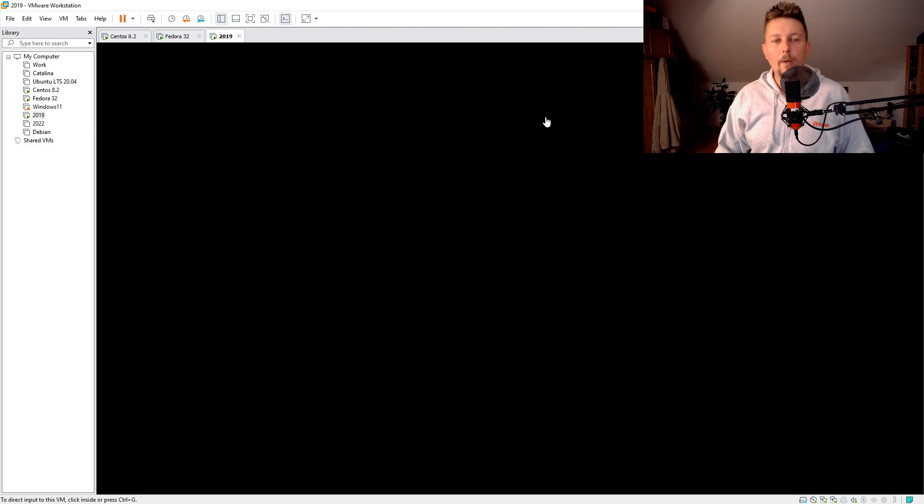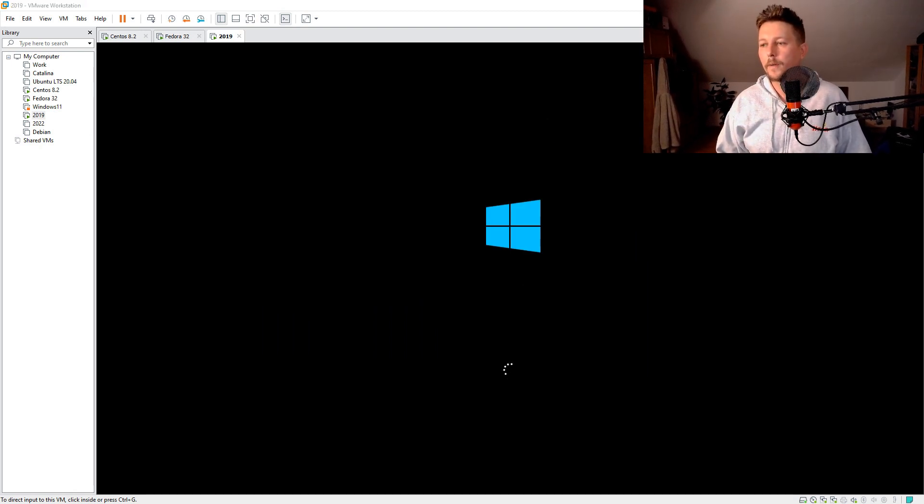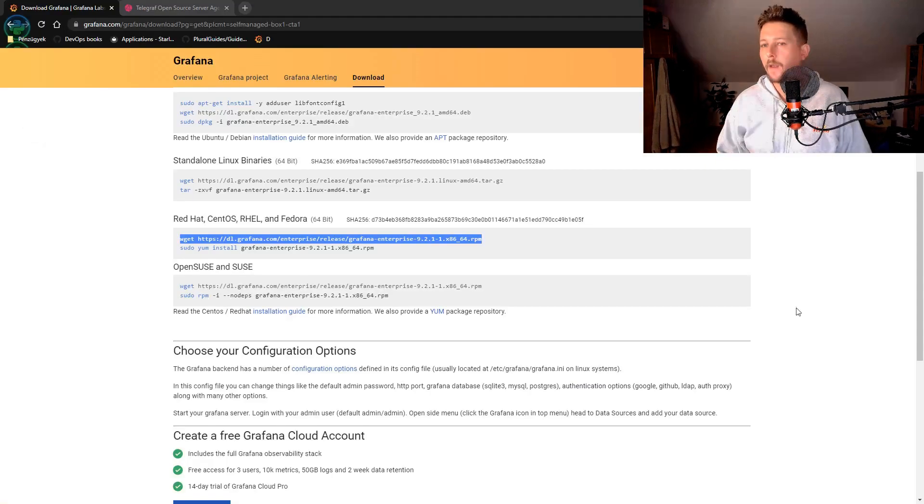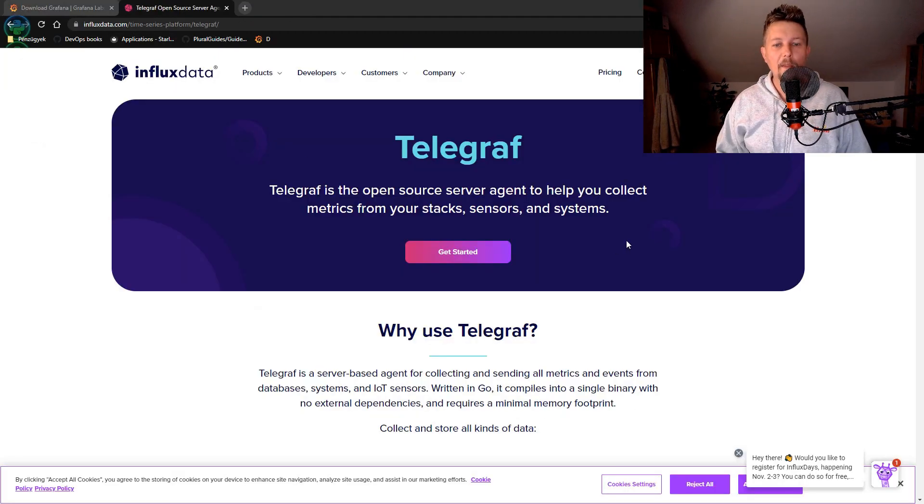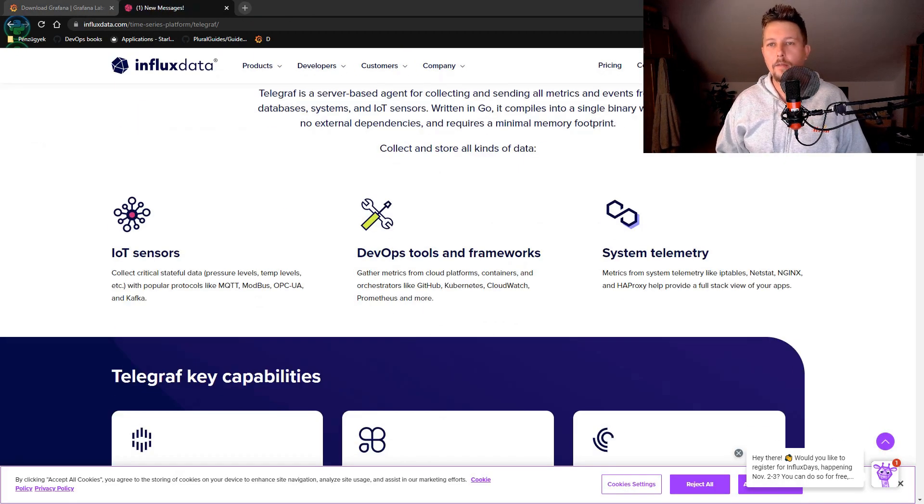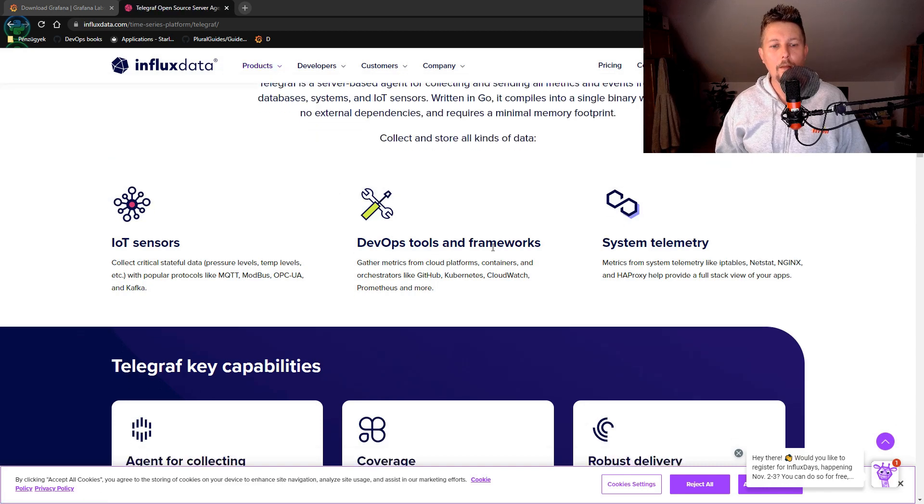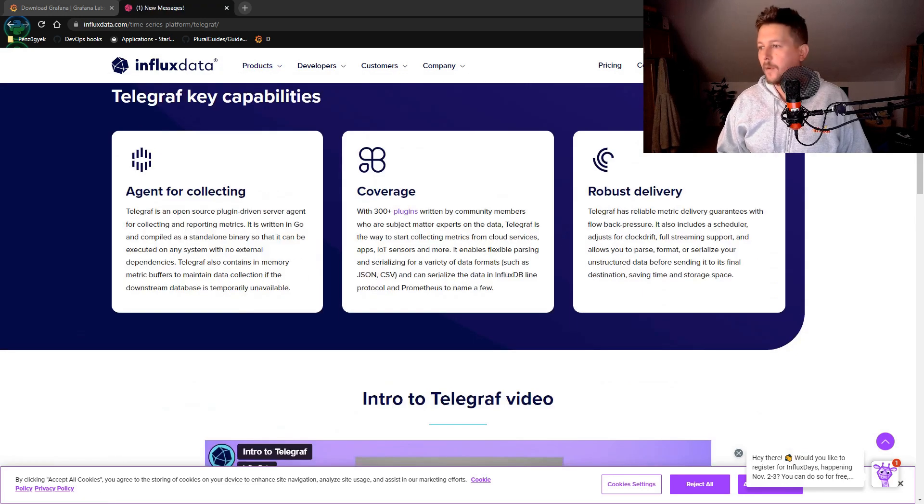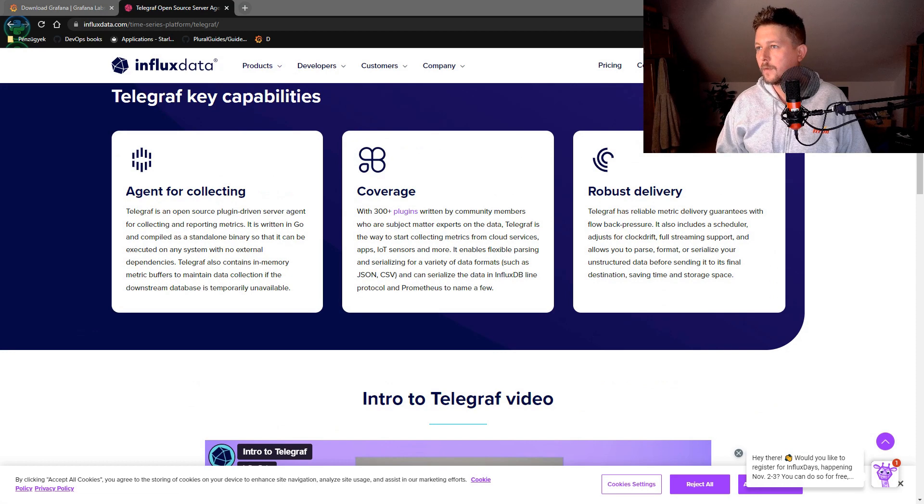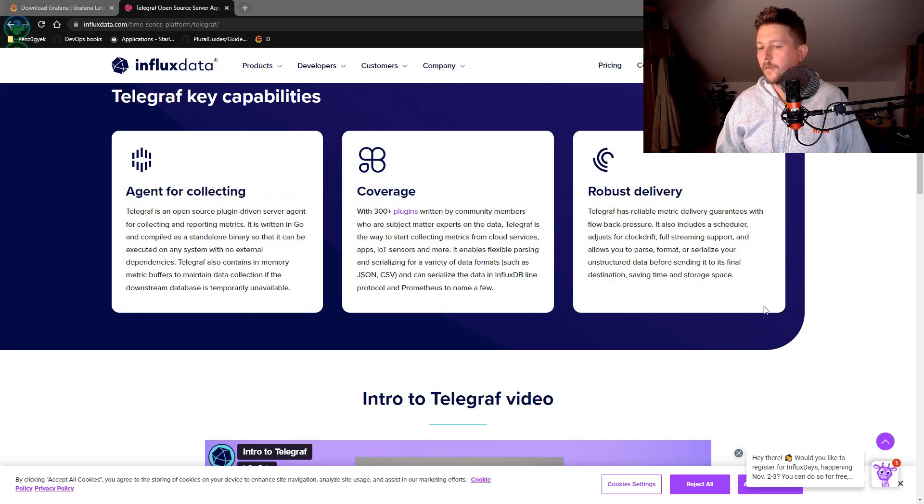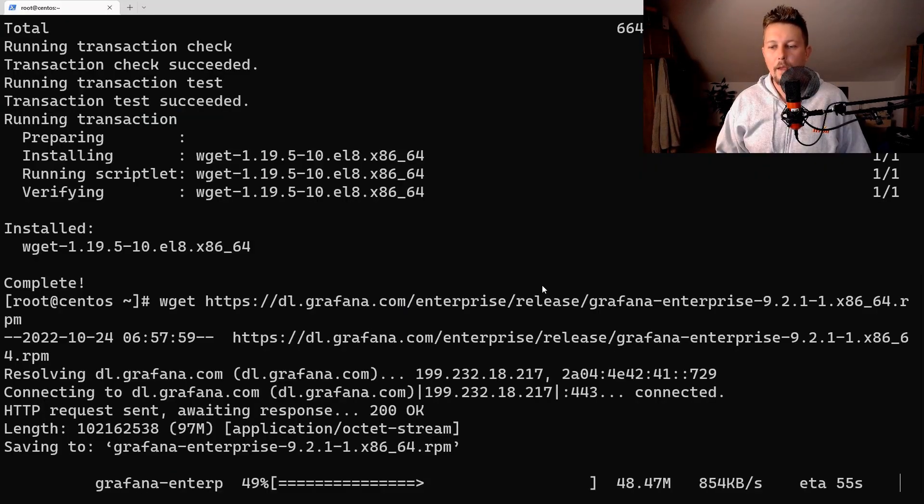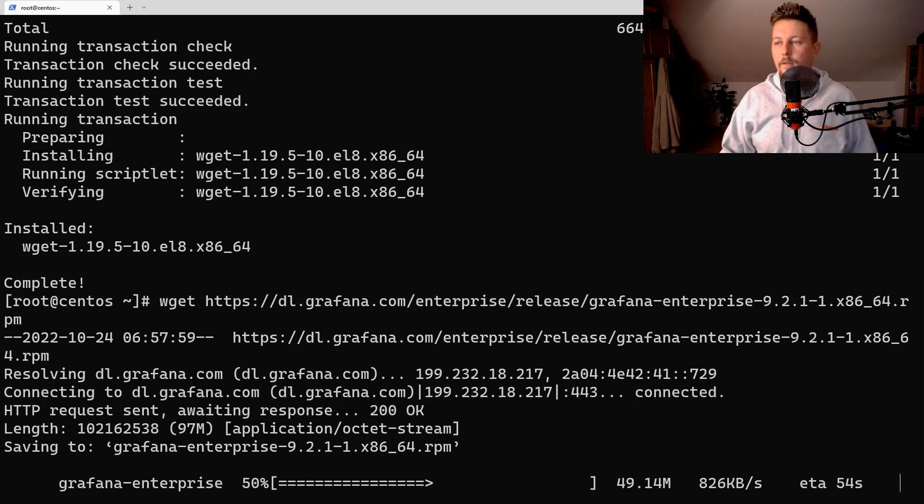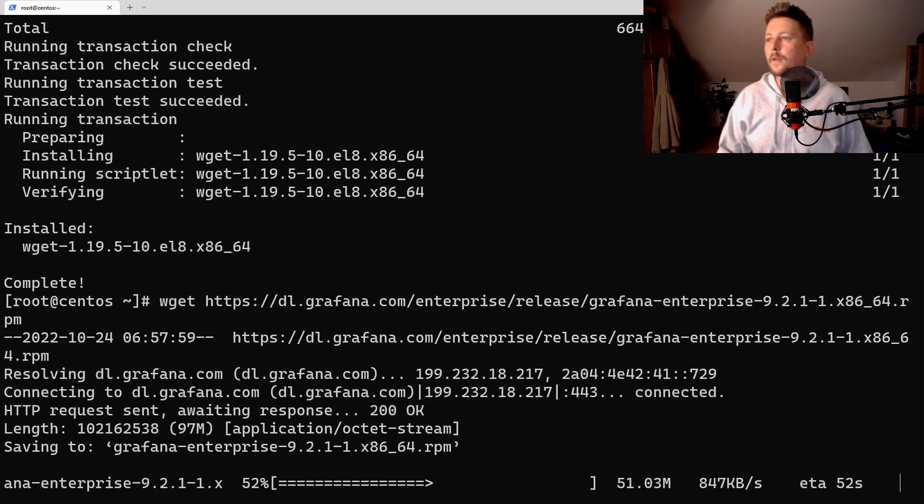So what we have to do in order to use Telegraf is to download it and install it and if everything goes well we should be able to take the official install instructions and just go ahead and install it.